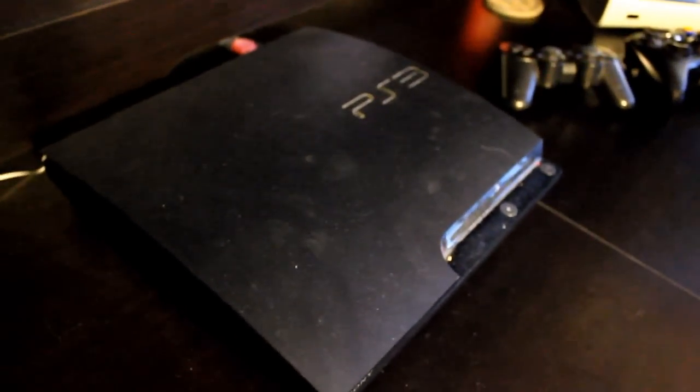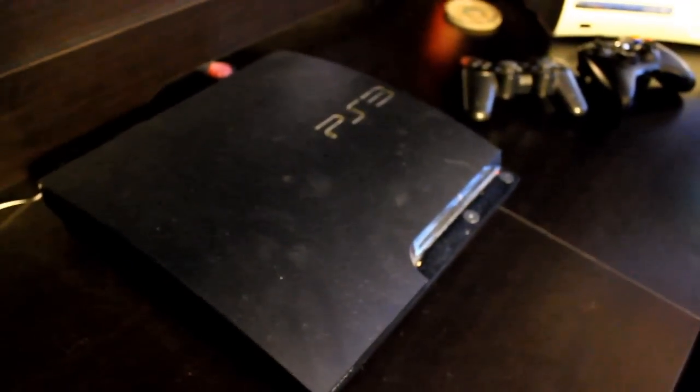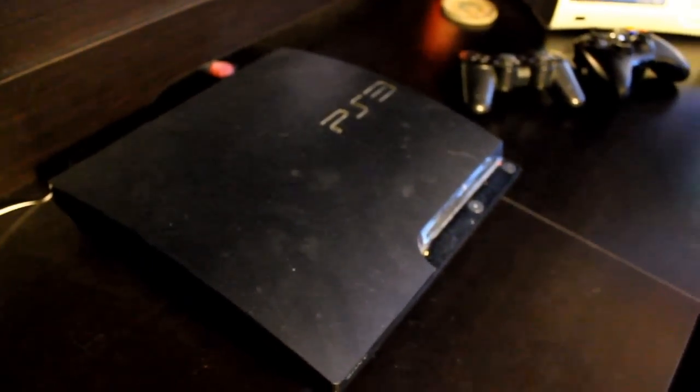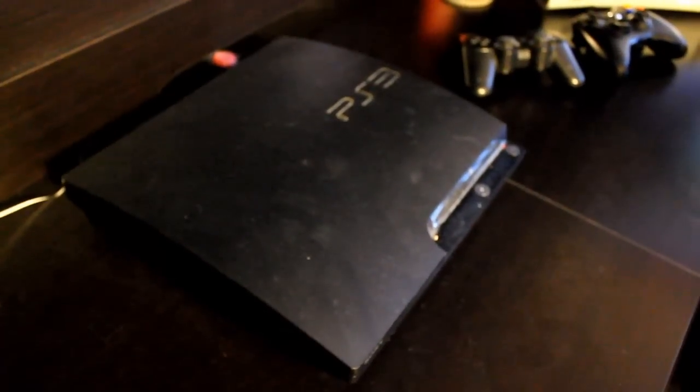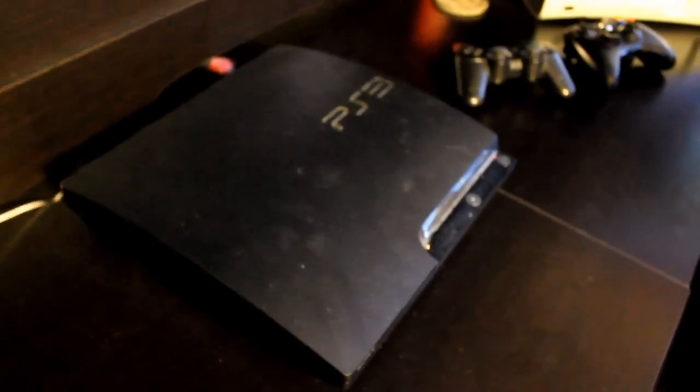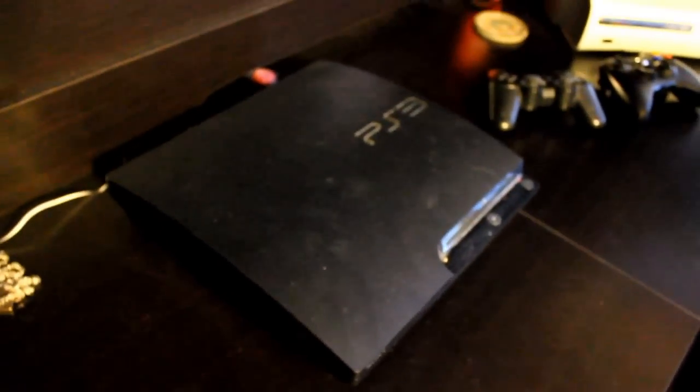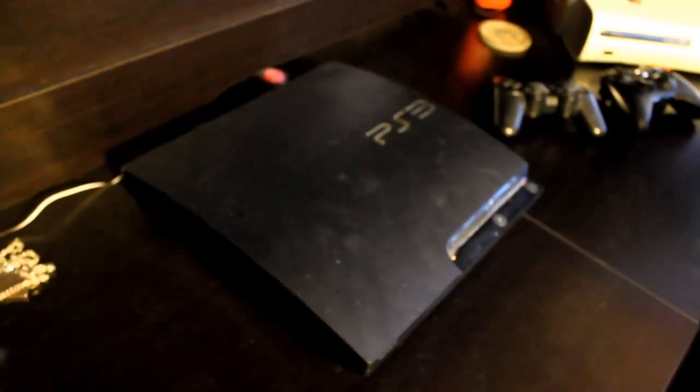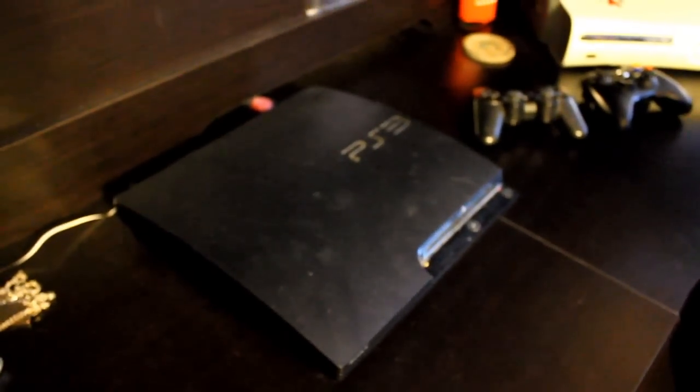Right here is the PS3 Slim, 120 gigs. I used to play this a lot. I don't really anymore. This is more used for, I guess, Blu-rays, Netflix. That's about it. I sometimes surf the internet on it if I don't want to get on my computer. But that's about it that that's used for. It's kind of a shame. I used to play it a lot, but it doesn't really get much use anymore.